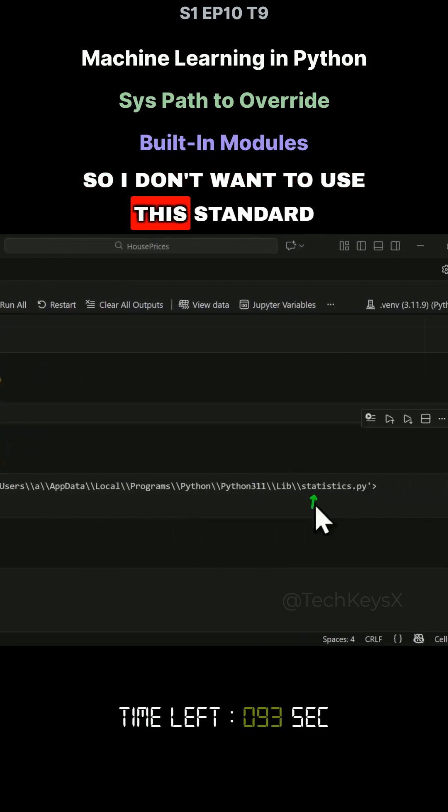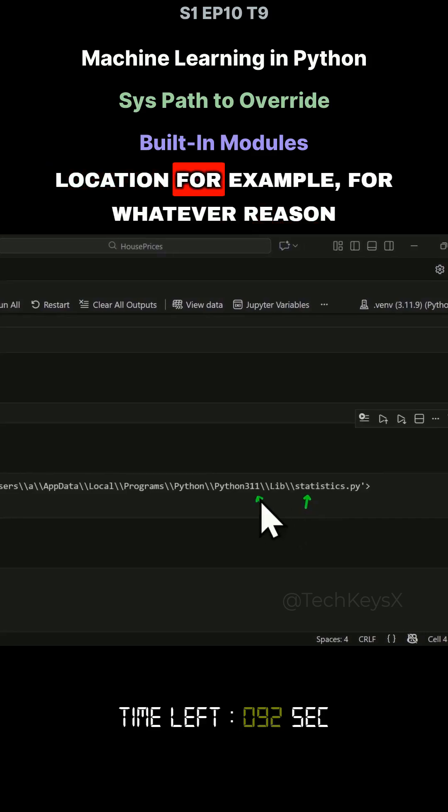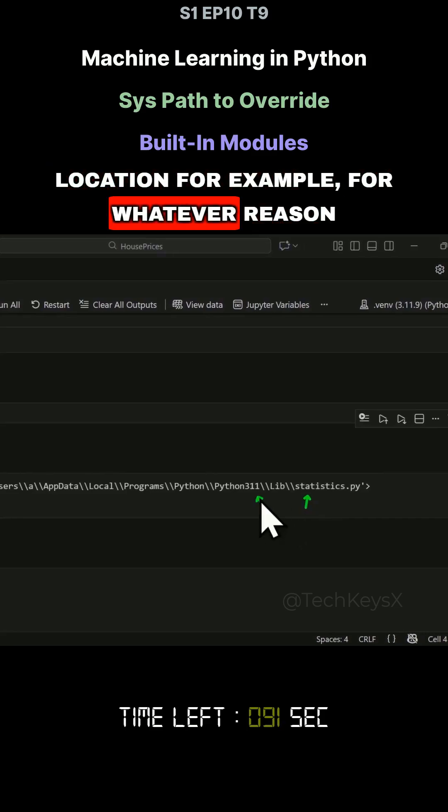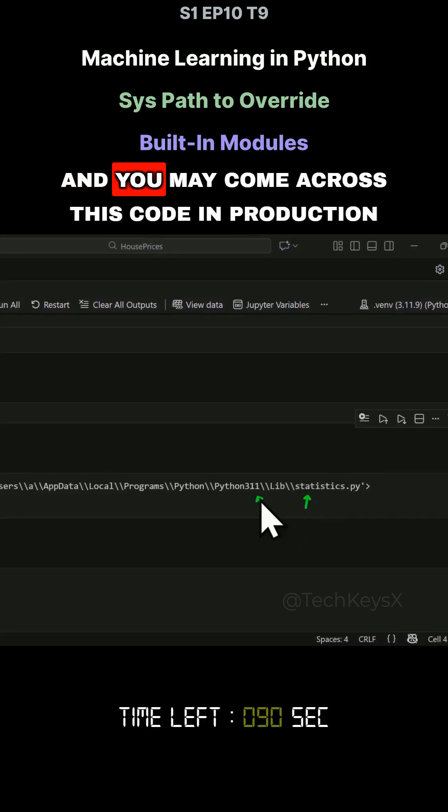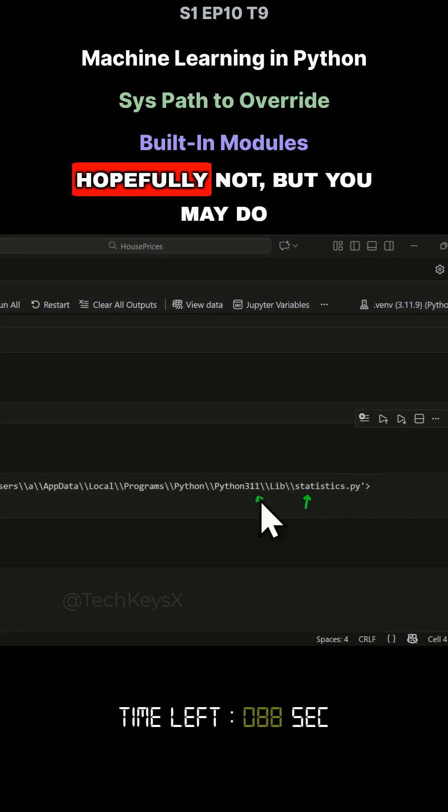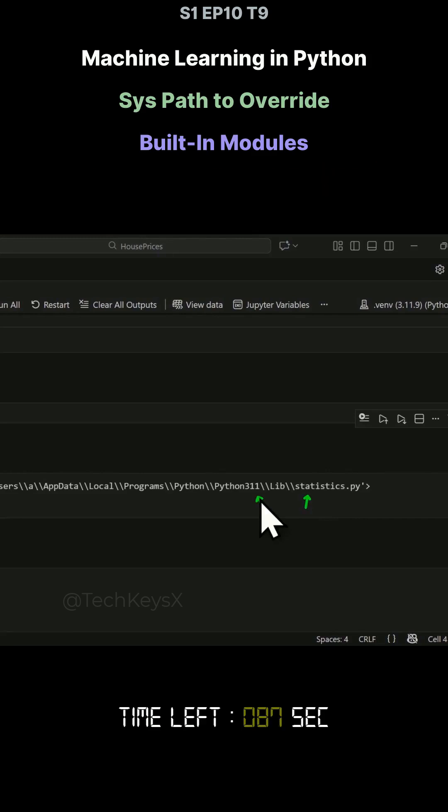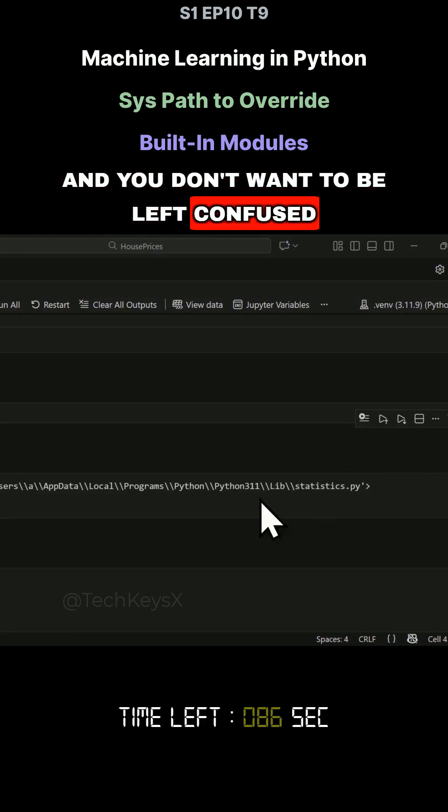I don't want to use this standard location for example, for whatever reason. And you may come across this code in production. Hopefully not, but you may do. And you don't want to be left confused.